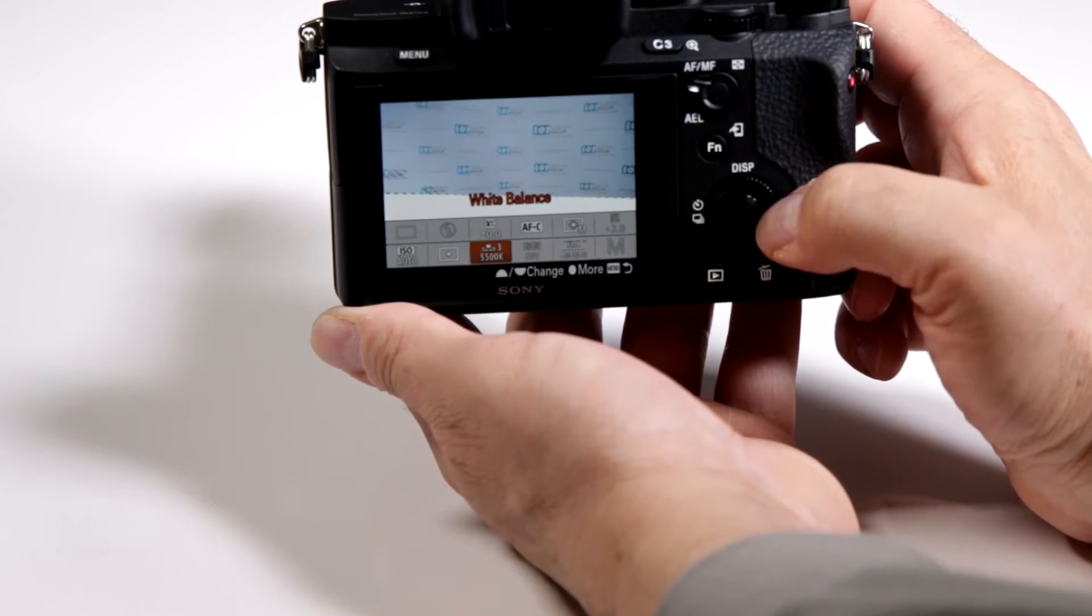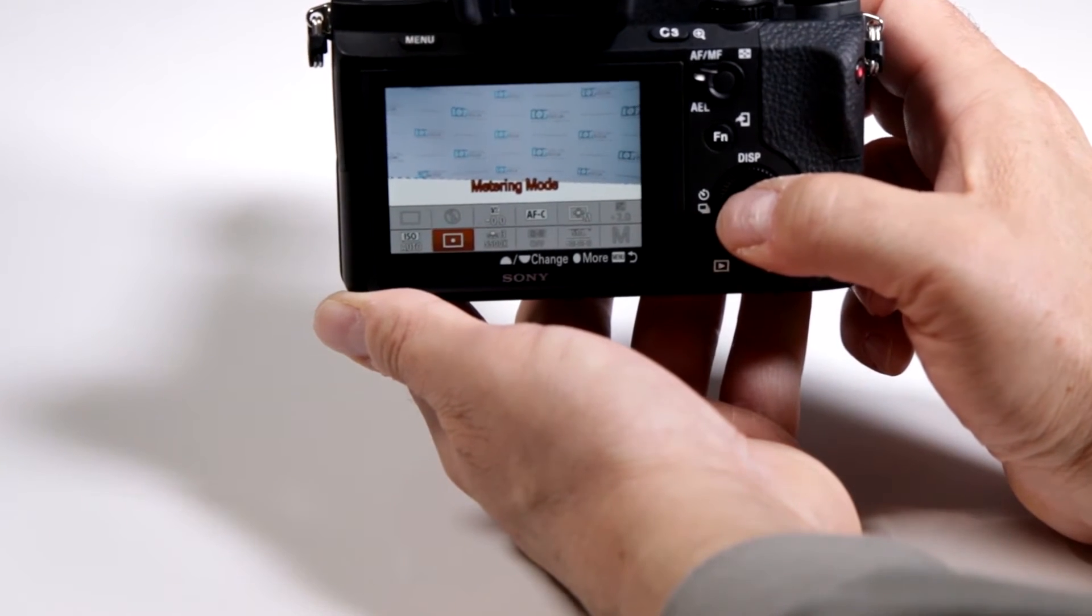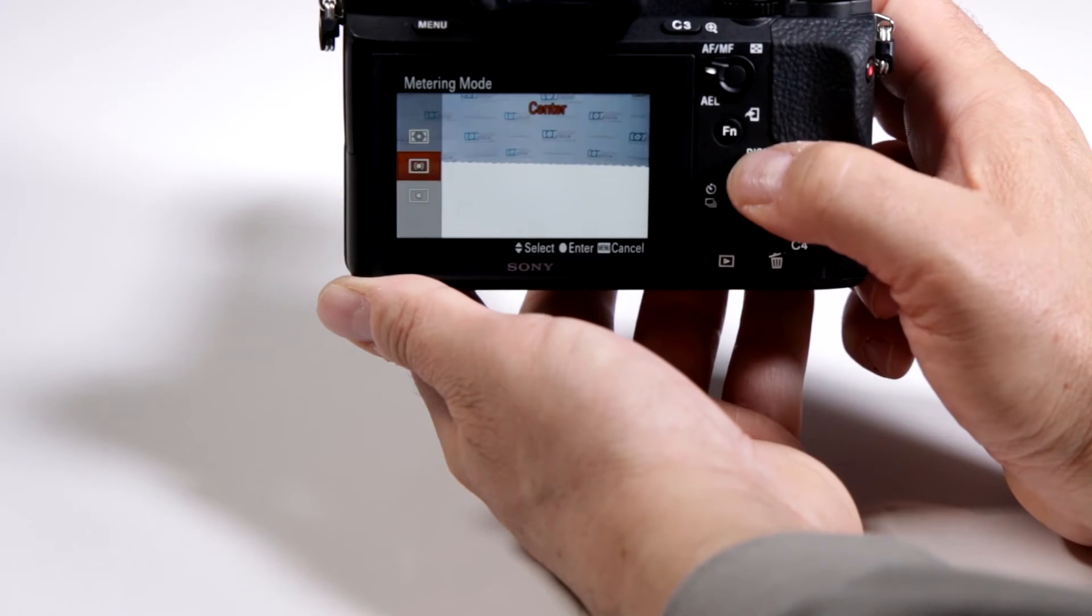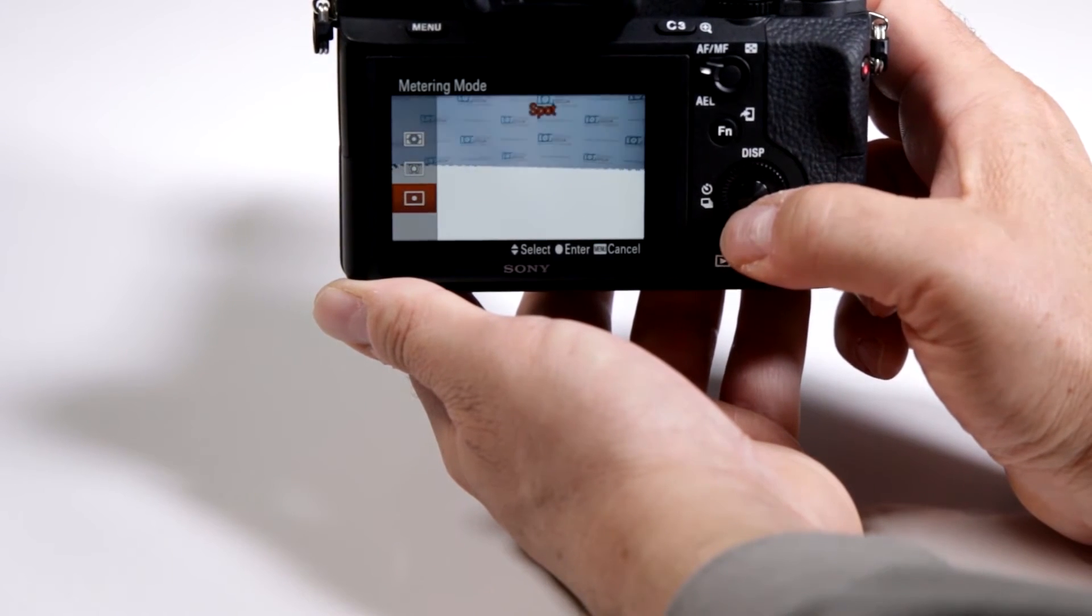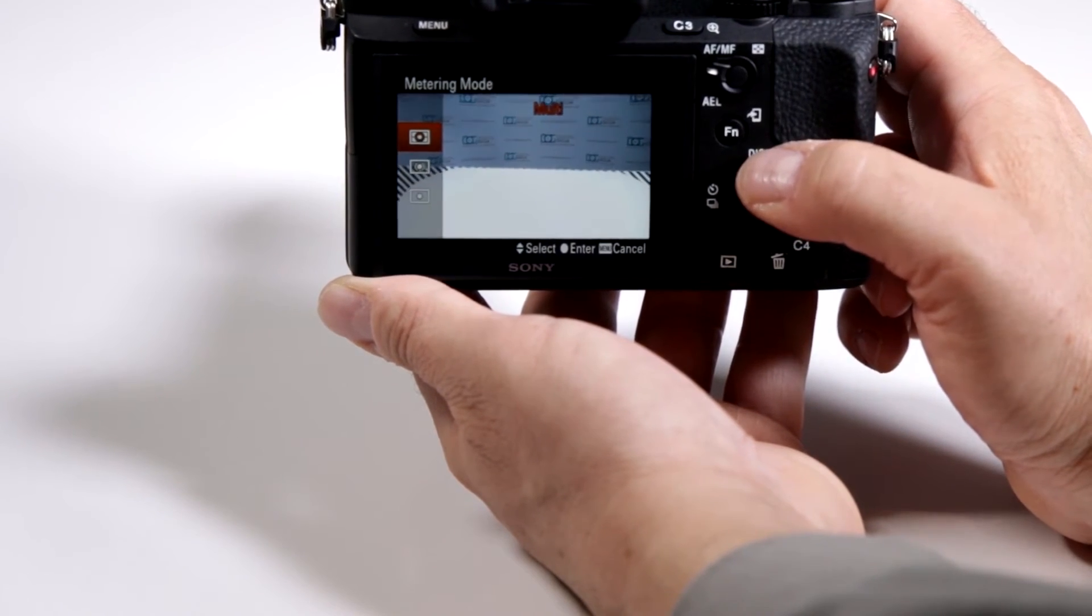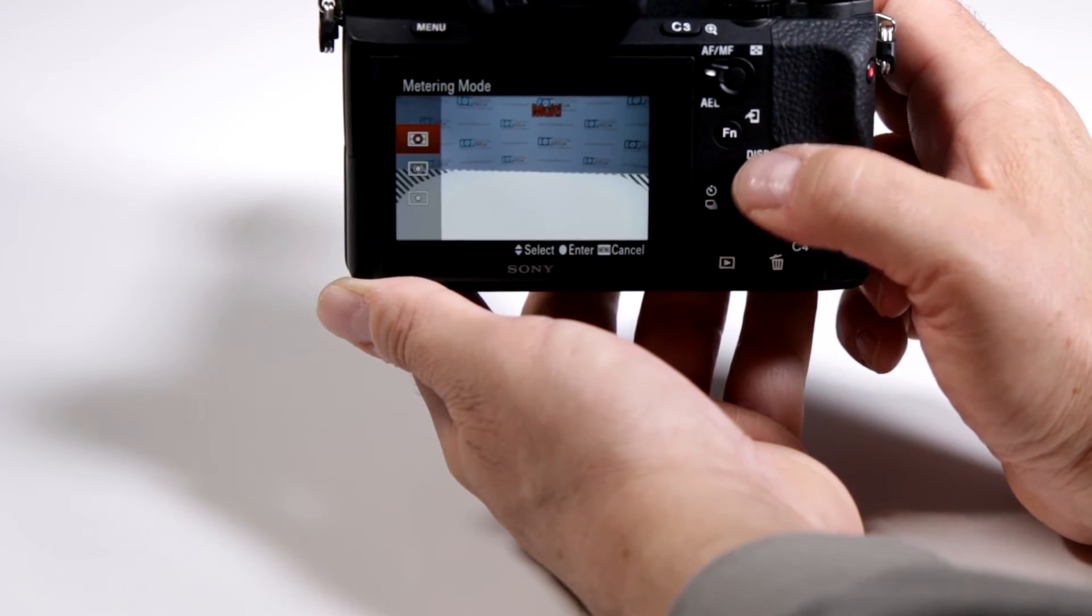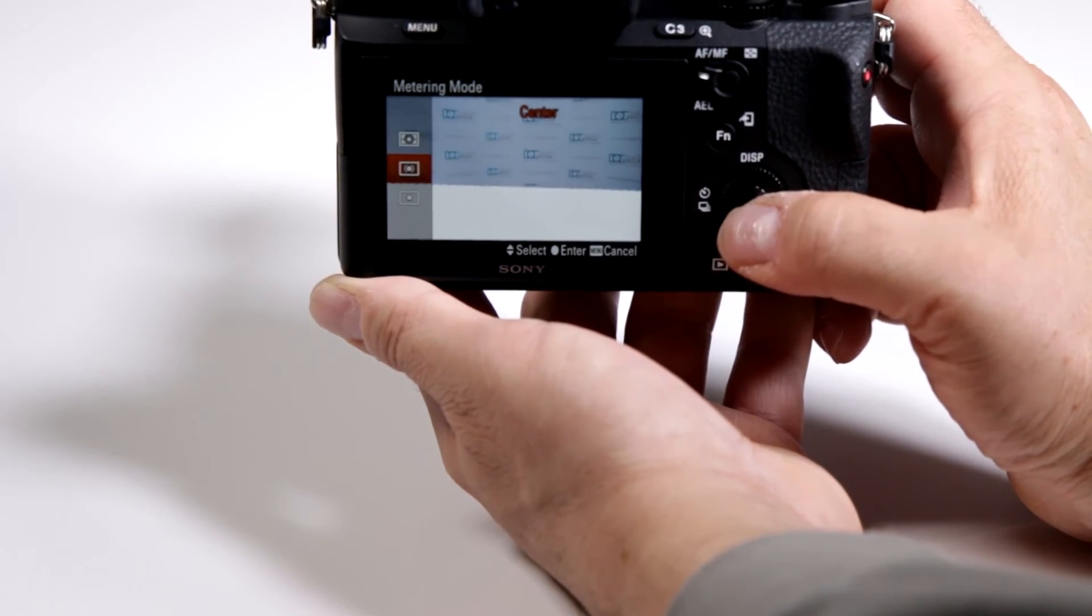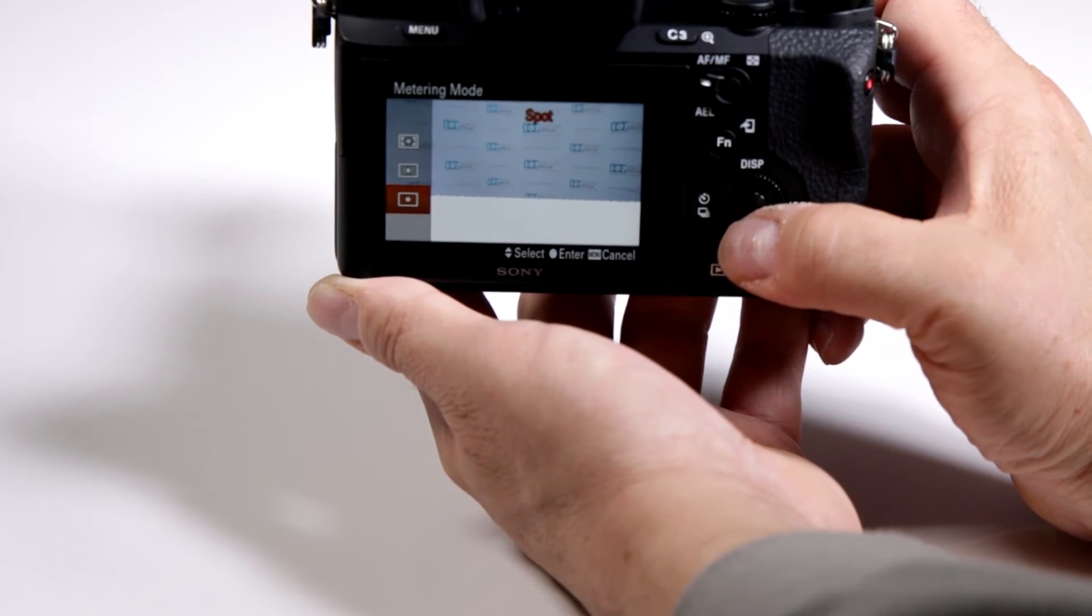Scroll over to where it says metering mode, click on it and then you can move between center-weighted, three-degree spot, or the multi-metering system which is the default. This way you can be a lot more accurate in the exposure that you're acquiring.